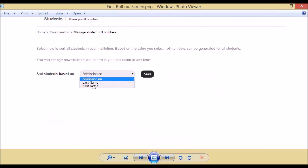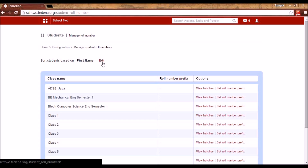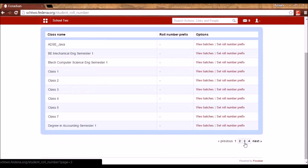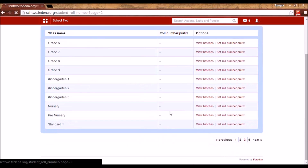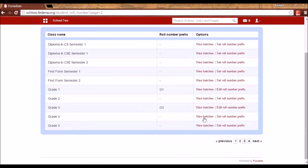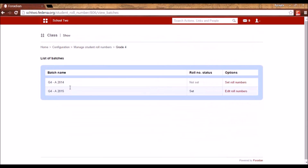When I got this screen, I selected first name as the sort method. That is why it shows me to sort students based on first name, although it can be edited at a later point. Now I will be selecting a batch — let's say Grade 4. I will click on View Batches, and I can see all the batches with role number status shown as not set for the first time.